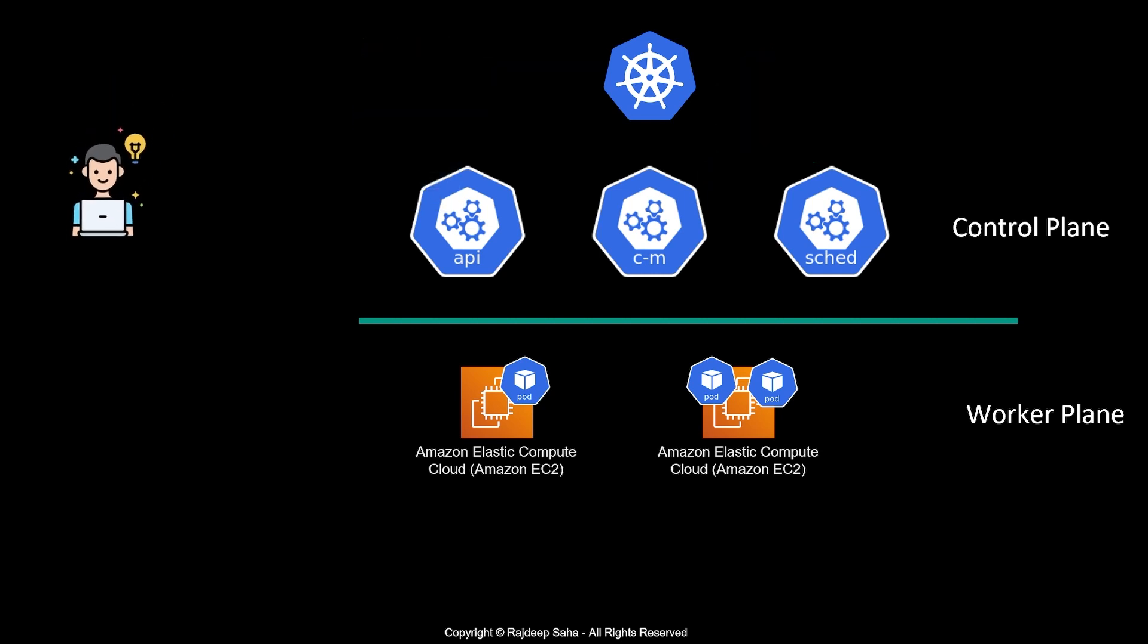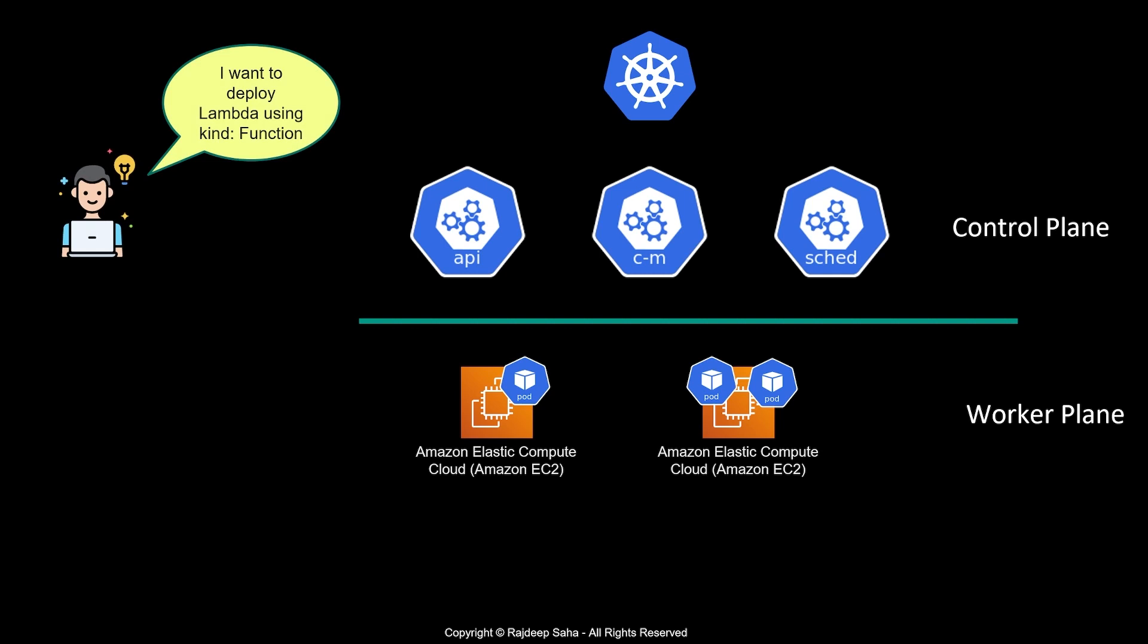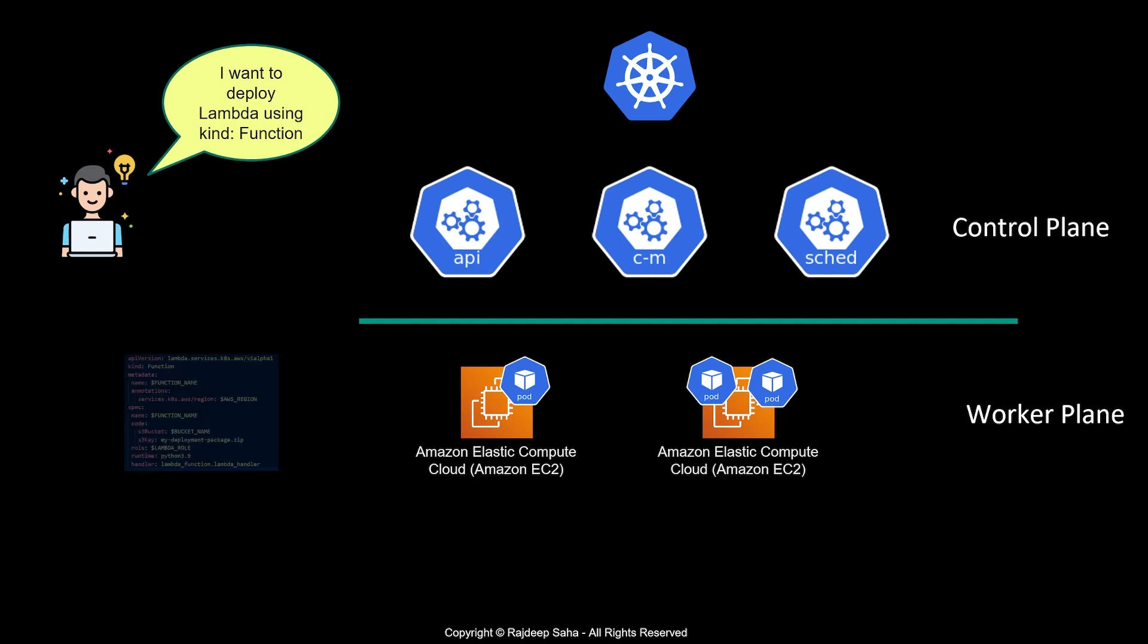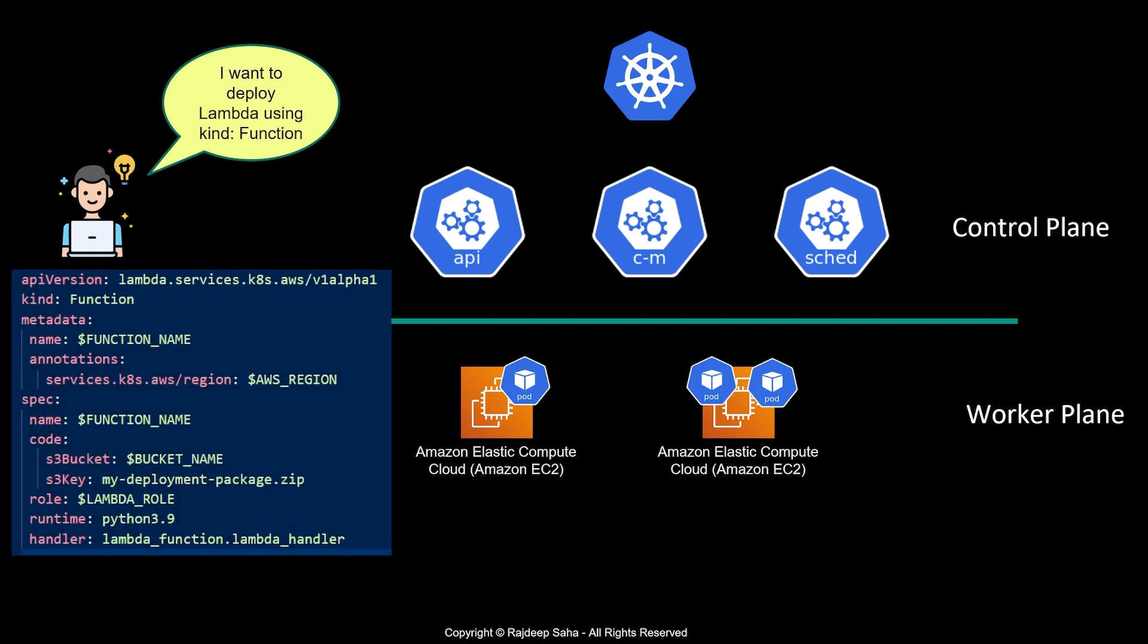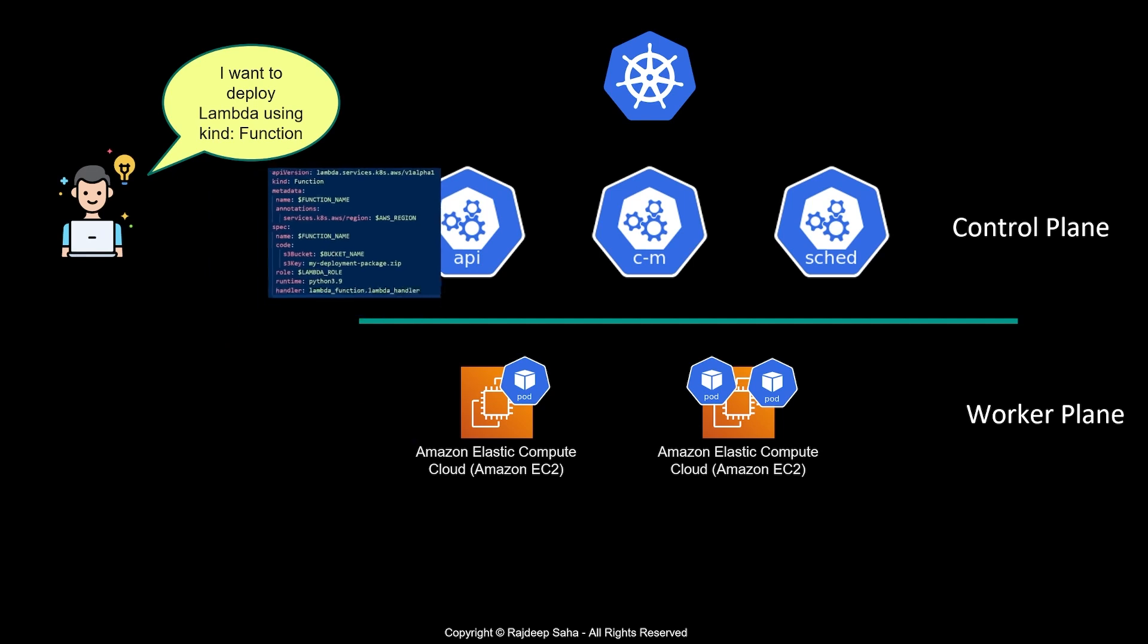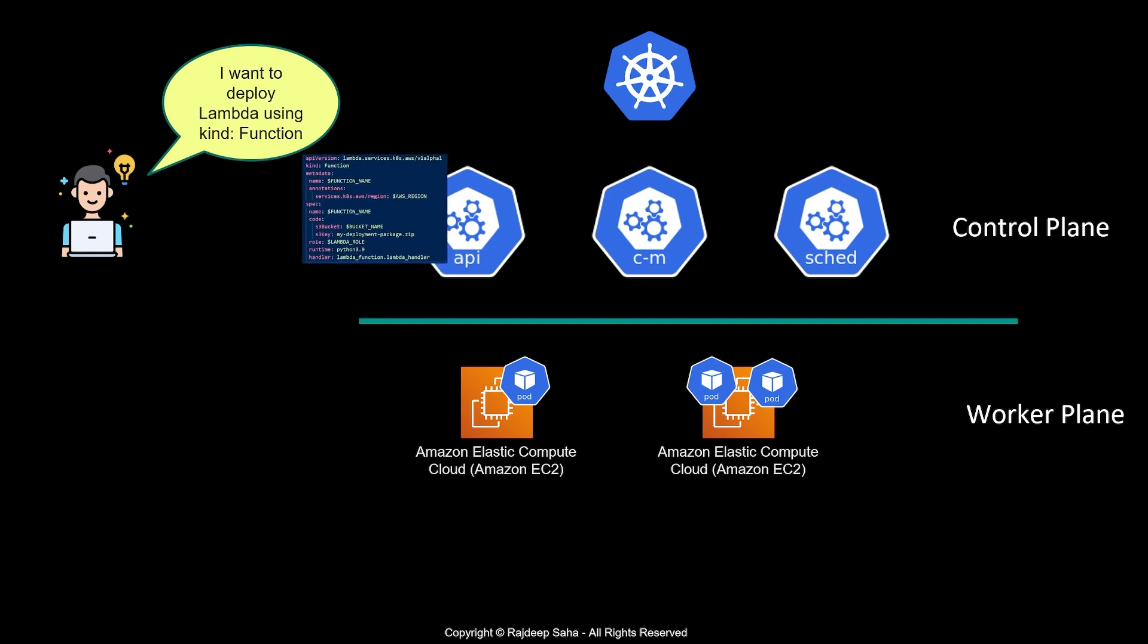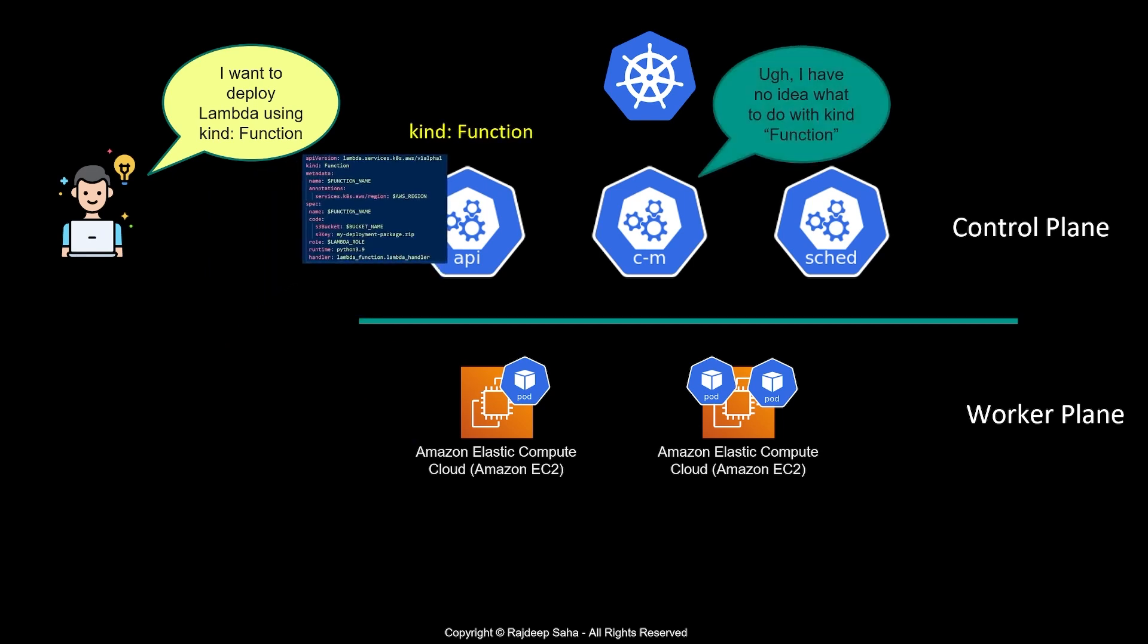Now, what if you want to deploy an object like Lambda using kind: function? You submit this manifest file where the kind is function, and it goes to the API server, but the controller has no idea what to do with this kind function. This object type doesn't come with default Kubernetes—it's a custom object. You need to tell Kubernetes what to do when someone submits kind: function.